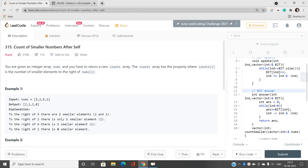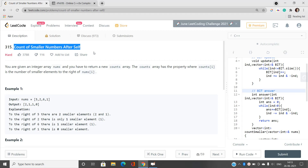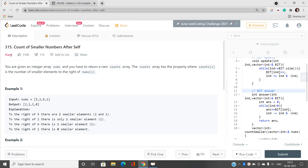Hello everyone, welcome to our channel Code with Sunny. In this video we will be talking about the hard problem on LeetCode: Count of Smaller Numbers After Self, index 315. It is a hard type problem but I like it, so I will give it a like.